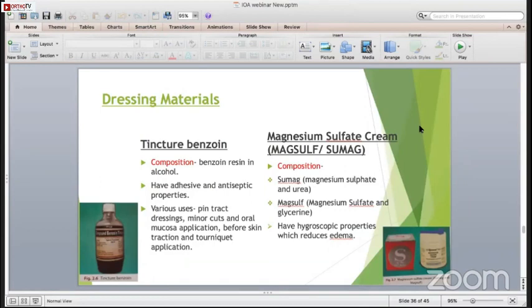Megsulf is a very common material used by surgeons. Sumag is different from Megsulf - Sumag is magnesium sulphate and urea, while Megsulf is magnesium sulphate and glycerin. They have hygroscopic properties which reduce edema.